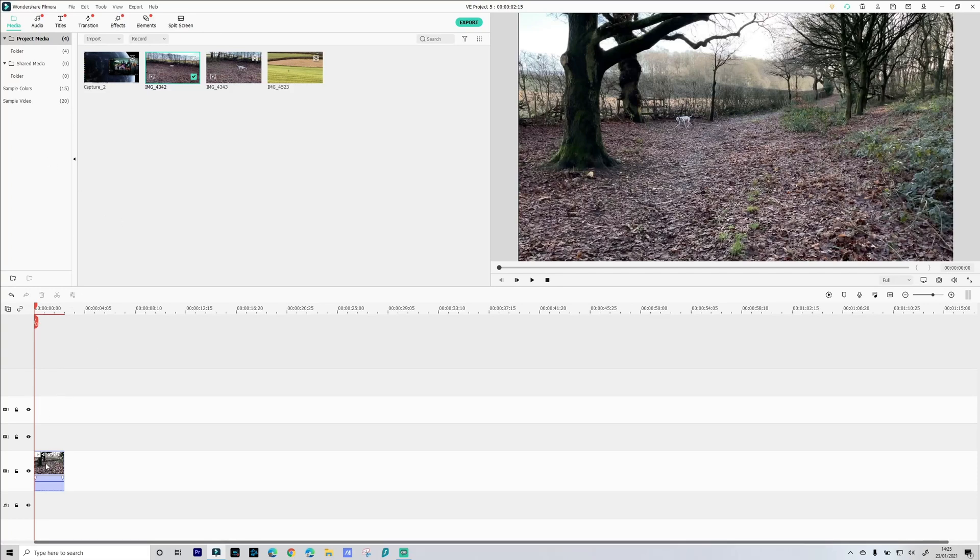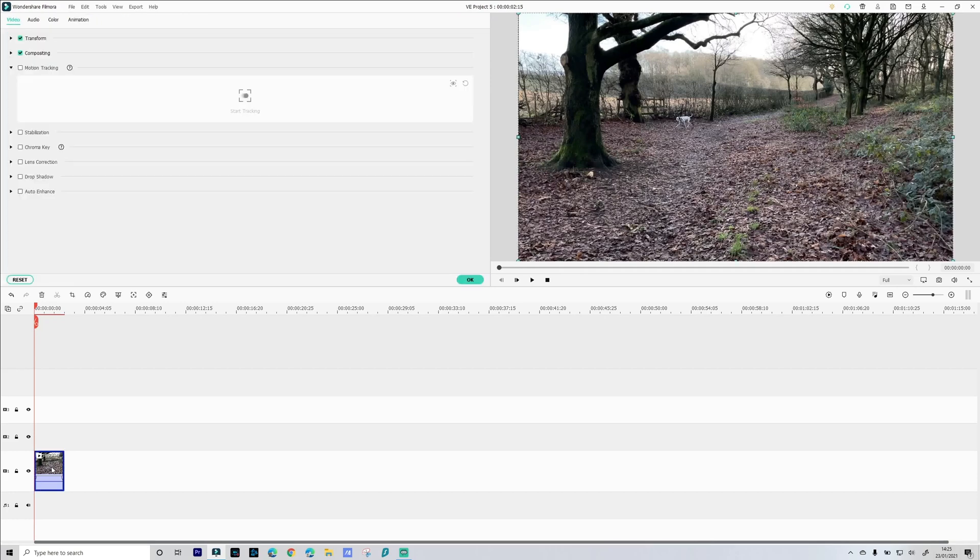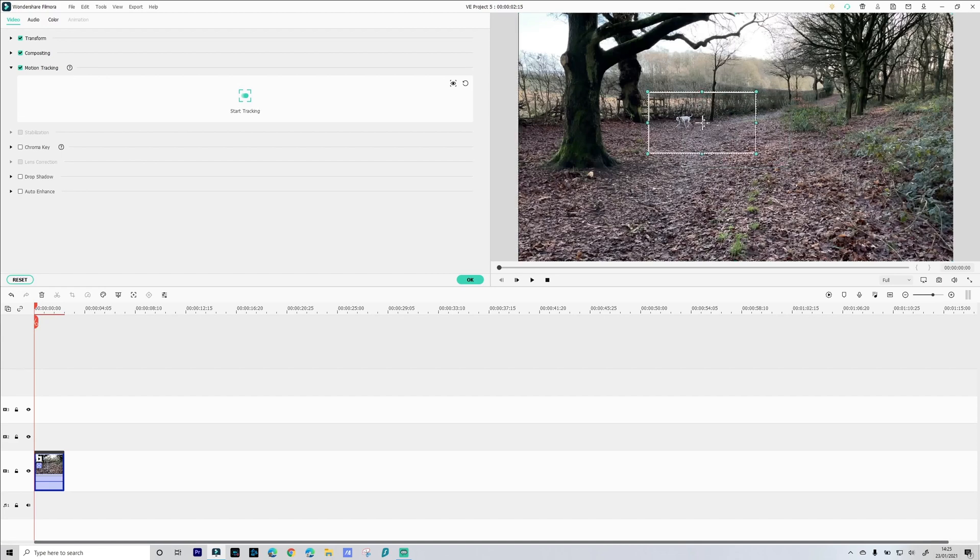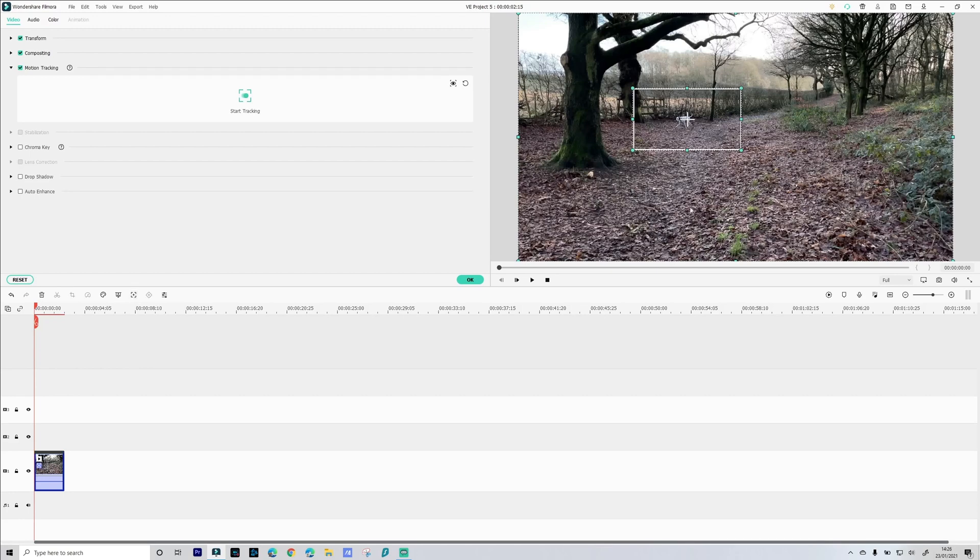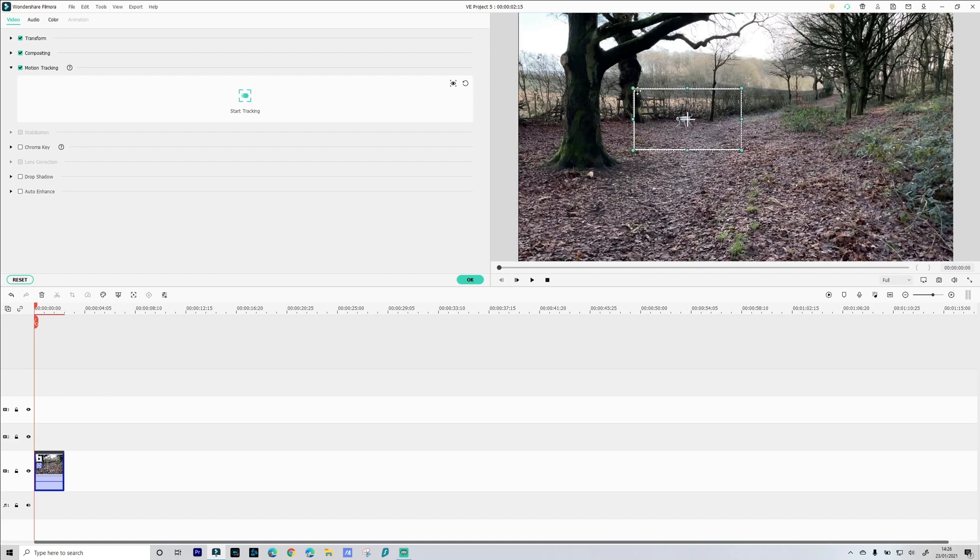So two ways to get to motion tracking: you can double click on the actual video sequence you want, go to motion tracking up here and you get this little box to track. Quicker way, on the toolbar you've got this little motion tracking icon here, select that and you get the same motion tracking box. Make sure that your object you're tracking is centered in that box, once you're happy with that select start tracking.